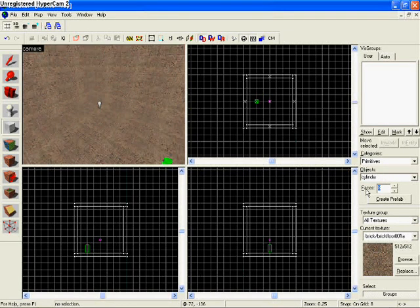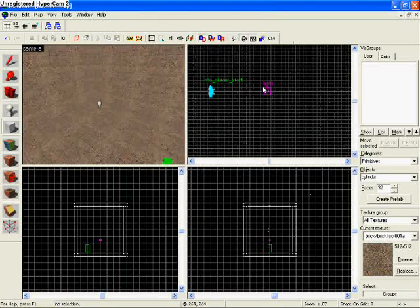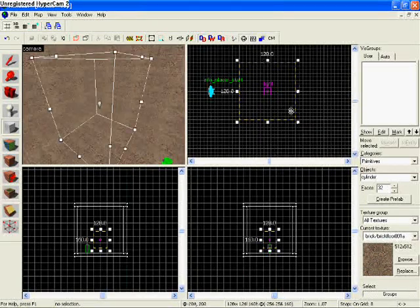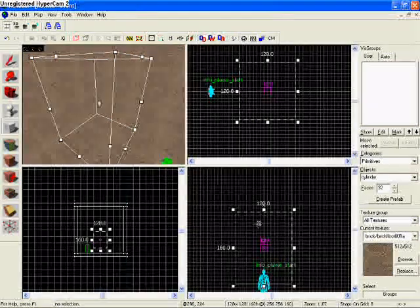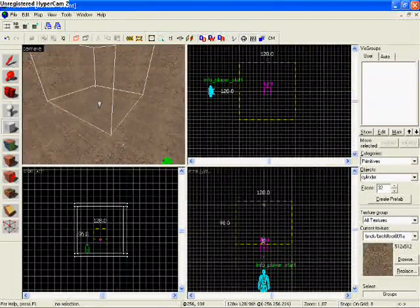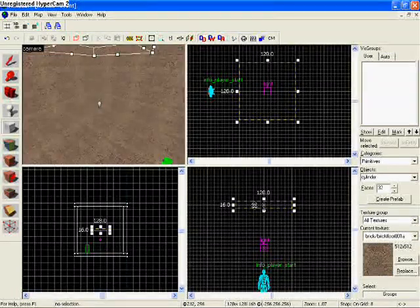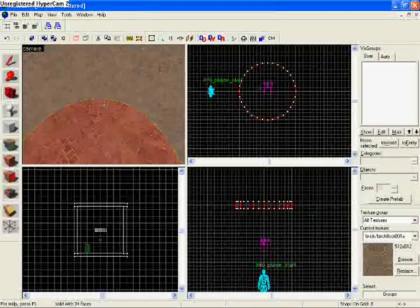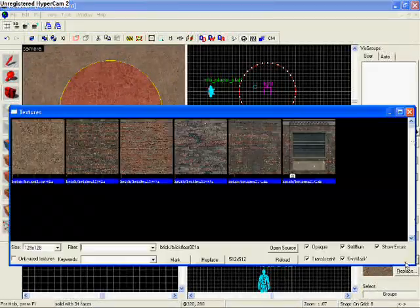Now, this thing that says Faces, type in 32, or 16, or whatever you like. Make sure you're still in the block mode, create a block, put it in the middle of the map, and just make it 16 units thick. Once it comes off, you should have something that looks a little bit like this.